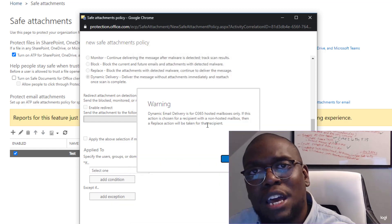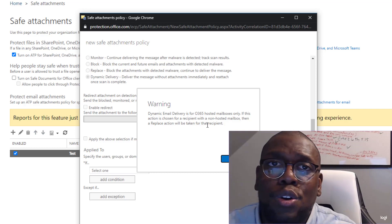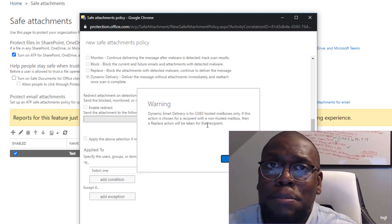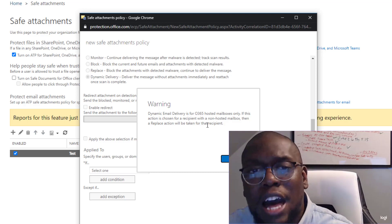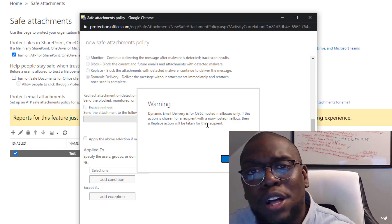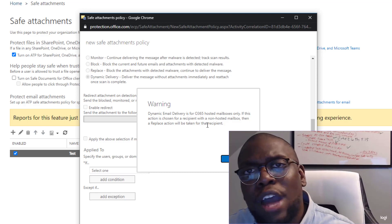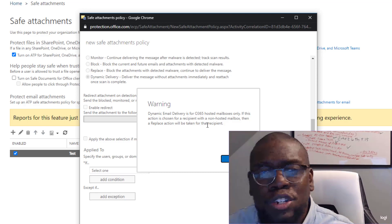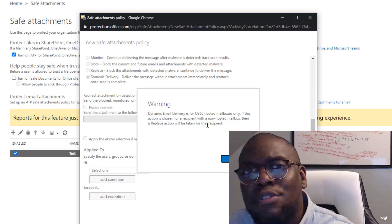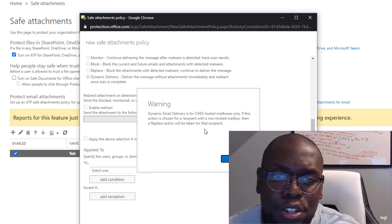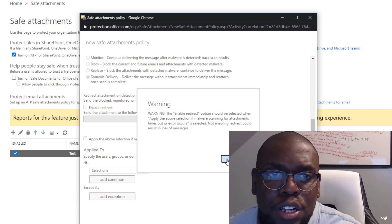And this is going to present me that, hey, this is only going to apply the dynamic delivery to Office 365 accounts, those hosted mailbox. If you have an Exchange Online, it's going to switch it to replace and not leverage dynamic delivery. So you just need to know that. So click okay.